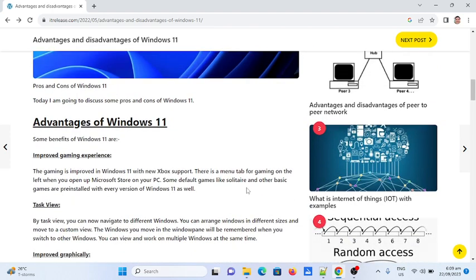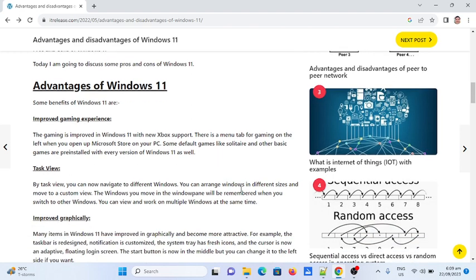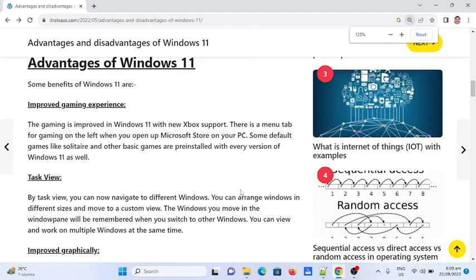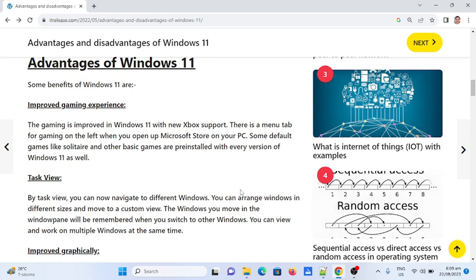Here are the advantages and disadvantages of Windows 11. Number one: improved gaming experience. Gaming is enhanced in Windows 11 with new Xbox support. There's a menu tab for gaming on the left when you open Microsoft Store. Some default games like Solitaire and other basic games are pre-installed with every version of Windows 11.